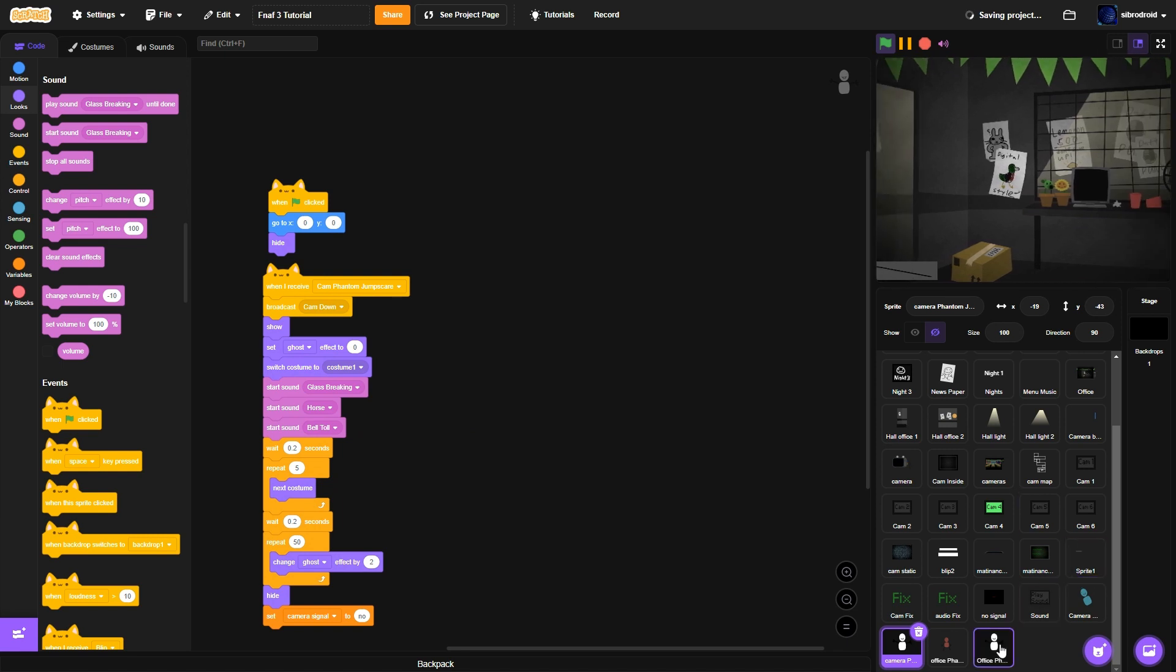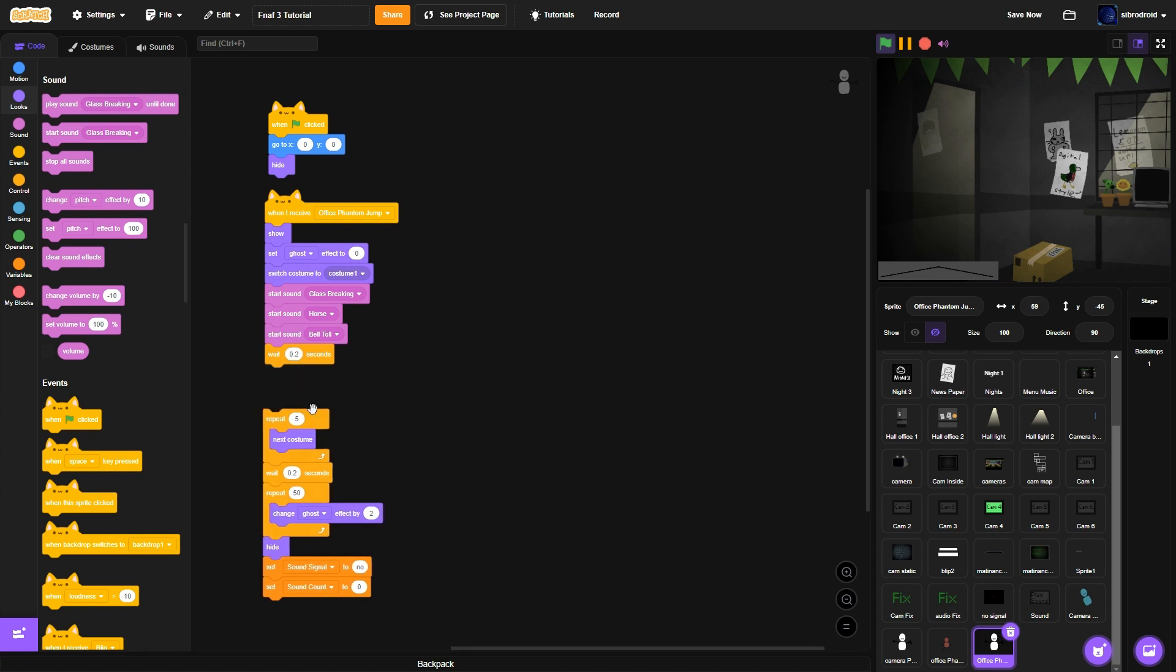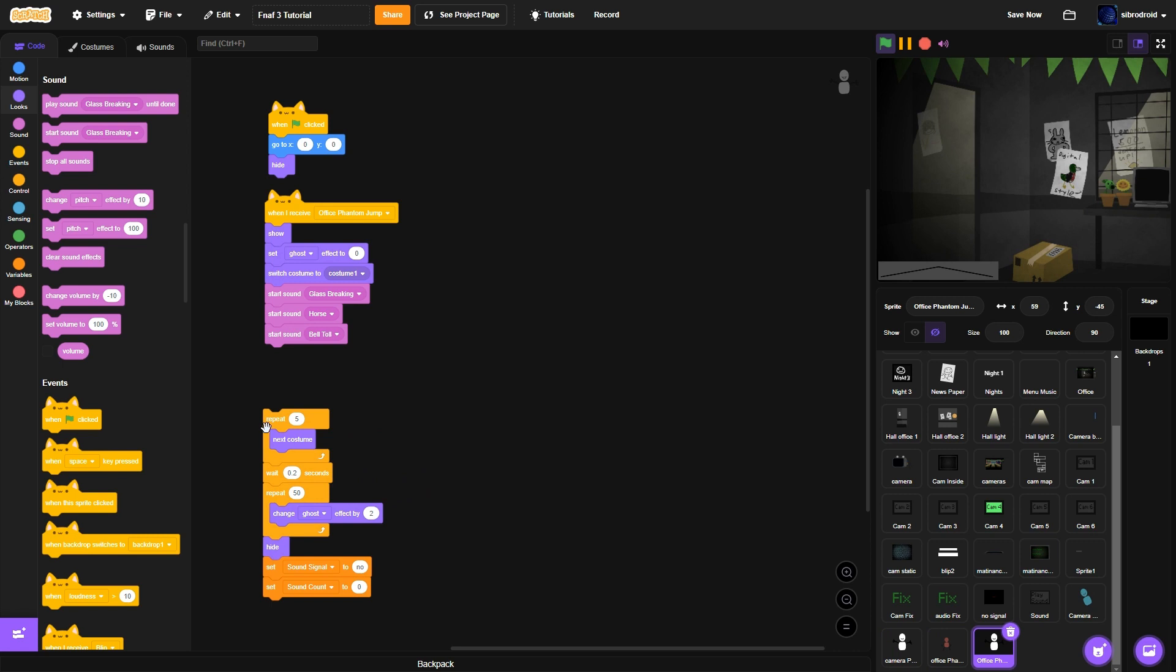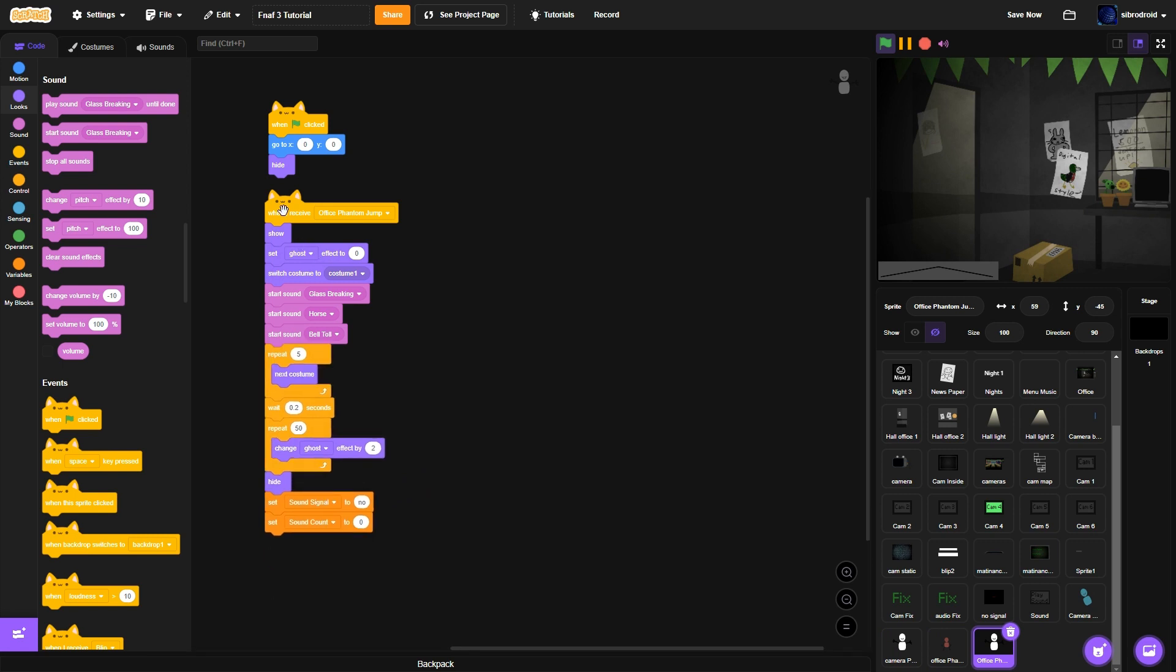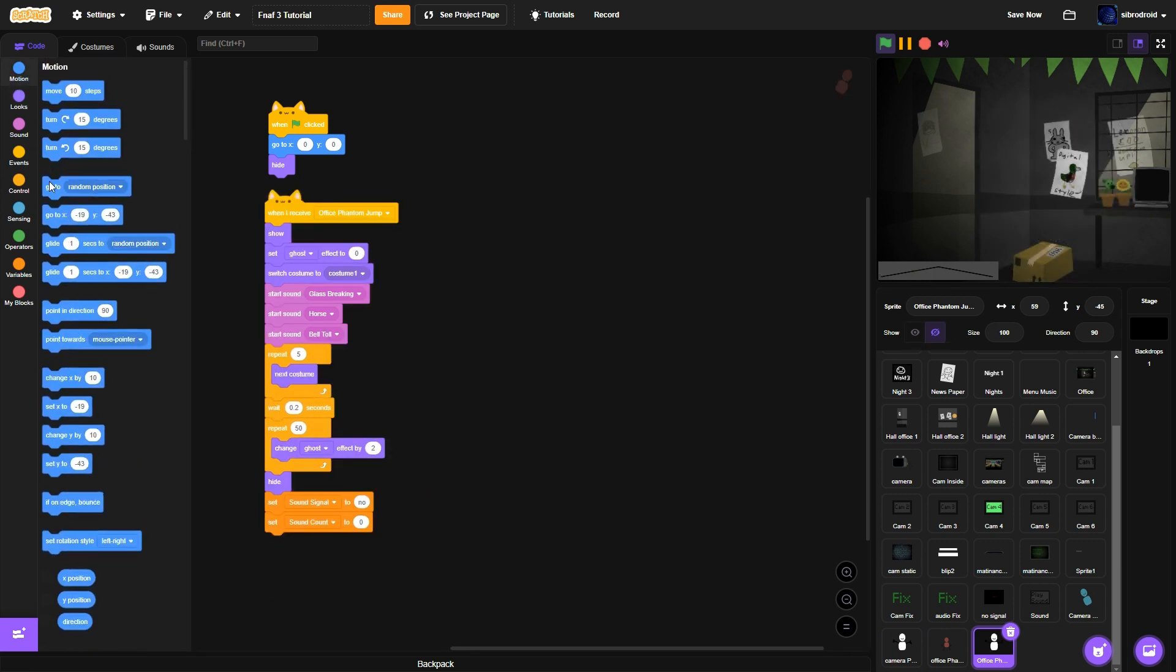So we're gonna do start sound glass breaking, horse and the bell and just do that for both jump scares. So the jump scares you it gives some time. Also get rid of the wait 0.2 seconds for the office one so it just instantly.